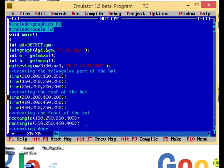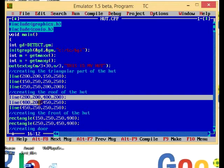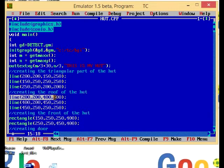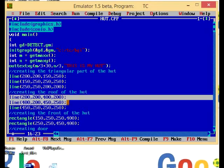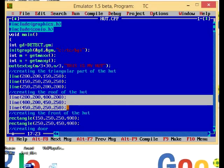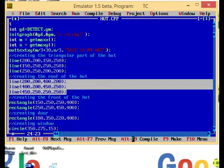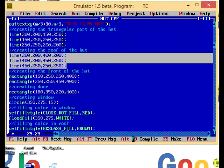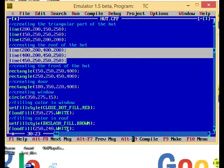Then I am creating the roof of the hut. In this I have again used line function to create these three lines used to create the roof.